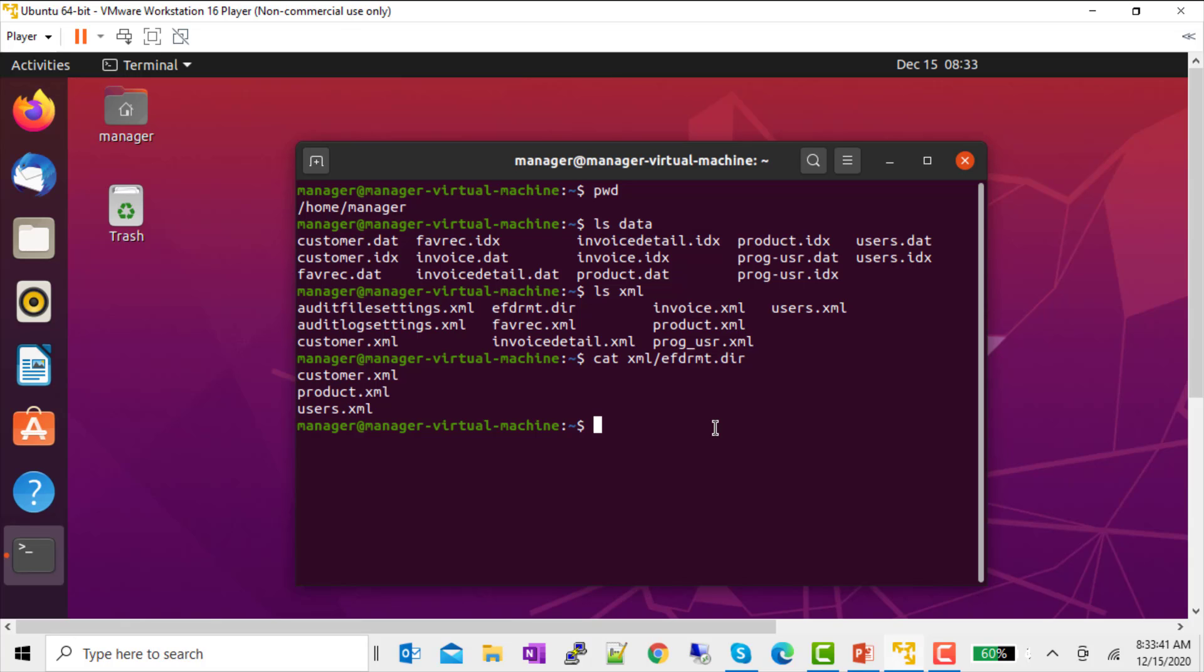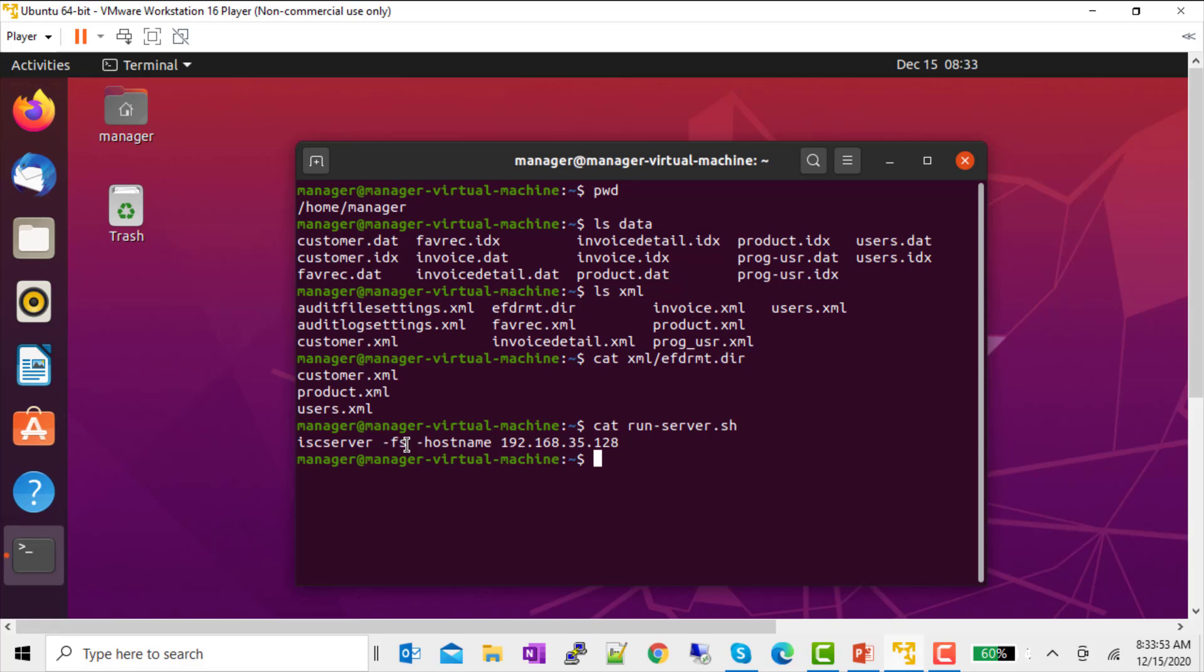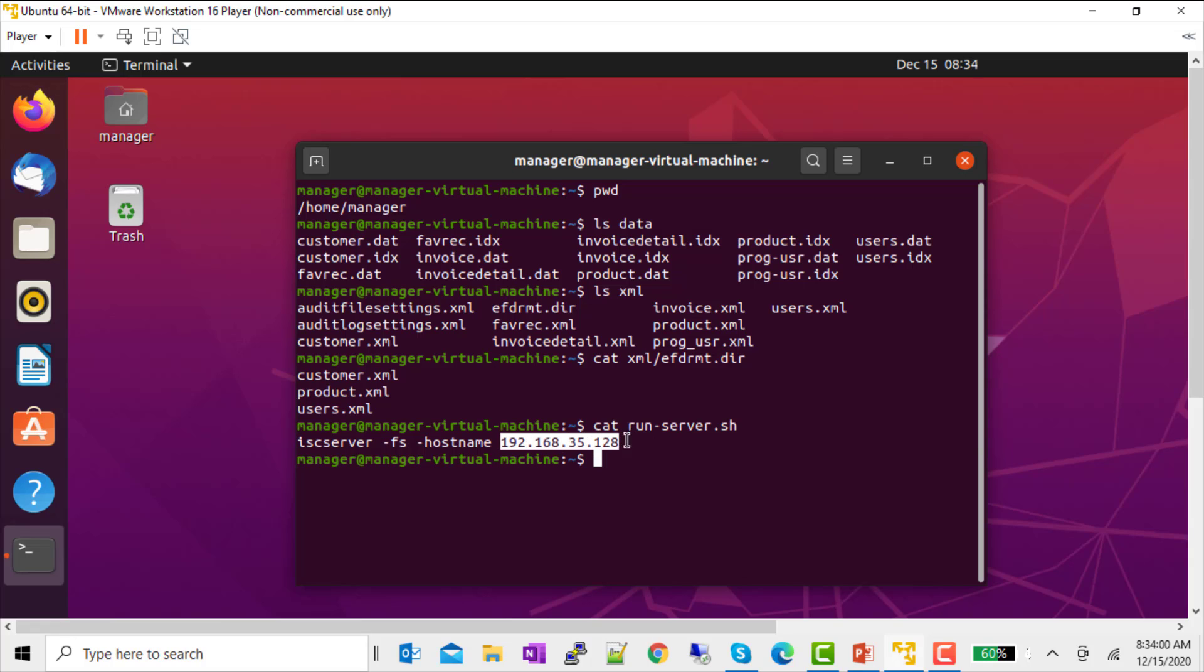I'm going to start the file server with this command, iscserver. The dash FS denotes the file server. You can start the application server as well at the same time, but in this case, we only need the file server. And my host name is this here. I'll be using that in my DSN.